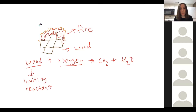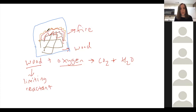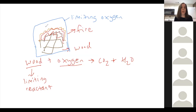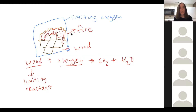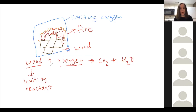If instead you were to put an airtight dome over the fire, in that case you're limiting the oxygen. There would still be plenty of wood, but not enough oxygen, so once the oxygen runs out, the fire goes out. You can smother a flame by putting a blanket or a cup over it — anything that removes the oxygen will make it go out. So limiting one reactant stops the reaction.